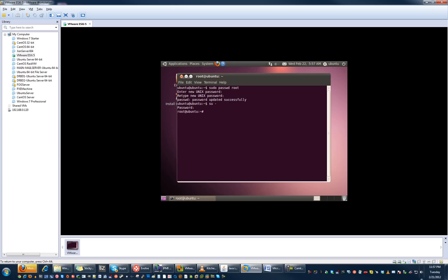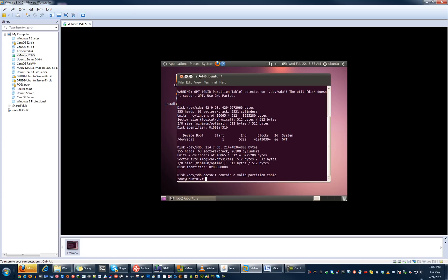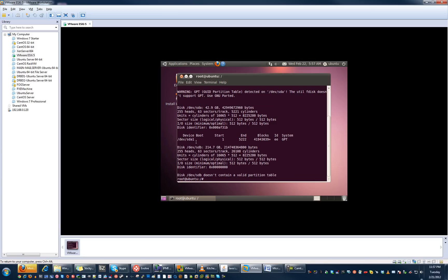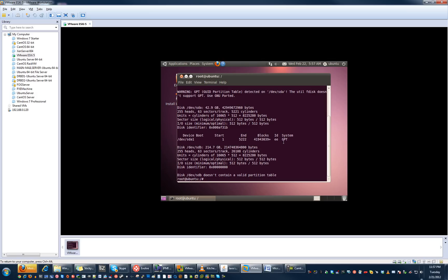Jump over to root with the password you just created — now you're in root. If you run fdisk with a GPT partition drive, you're only going to see one partition, and this is ESXi. But there are about seven more partitions that aren't being shown here because this is a GPT disk, and fdisk doesn't handle GPT.